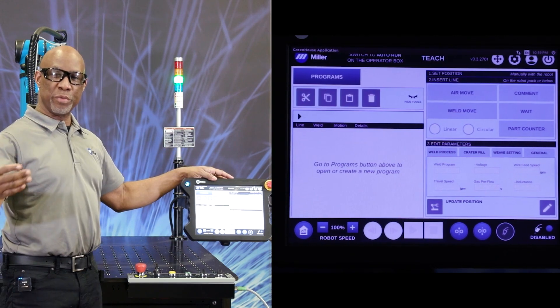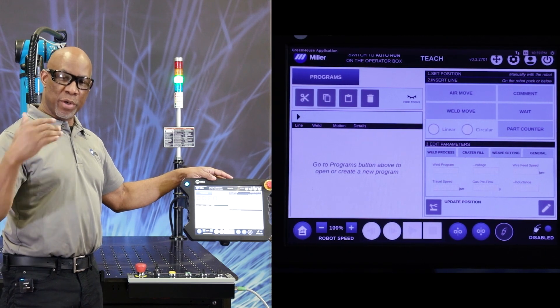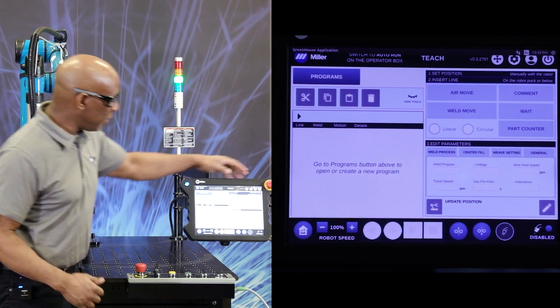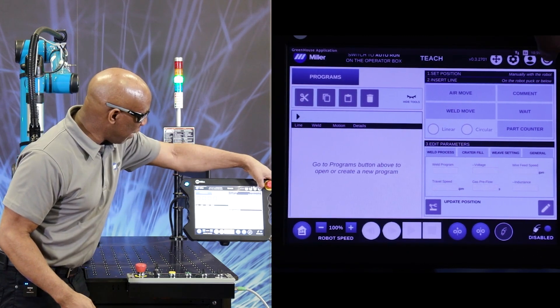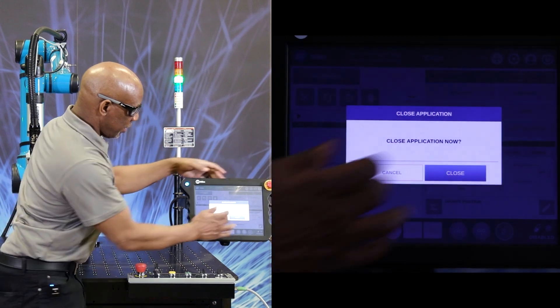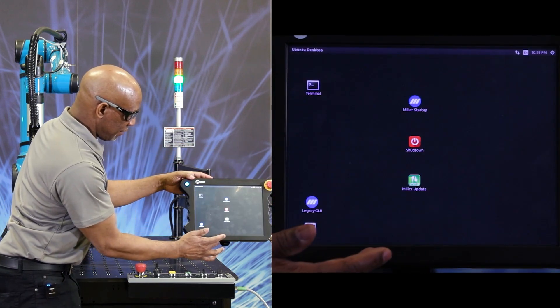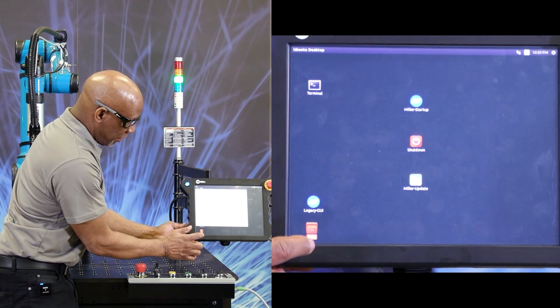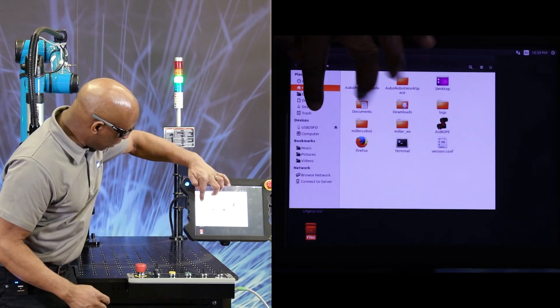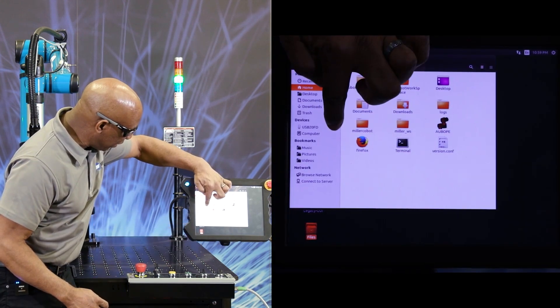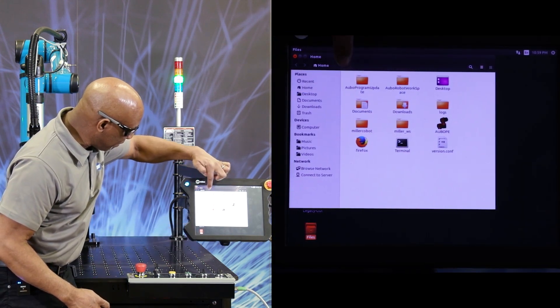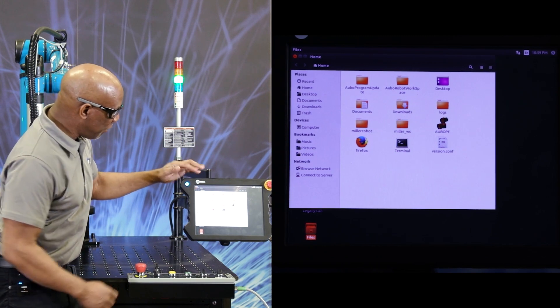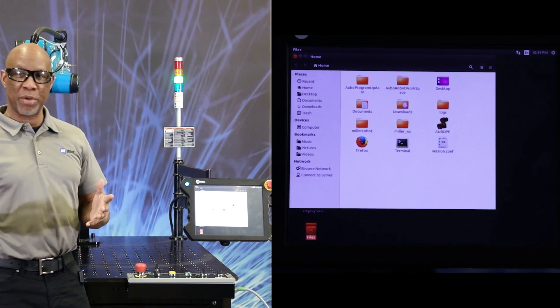Before you remove the USB drive, we want to disconnect it. To do that, close the application, double tap on files. You can see your USB drive here. Hit the eject. That will eject the USB drive.